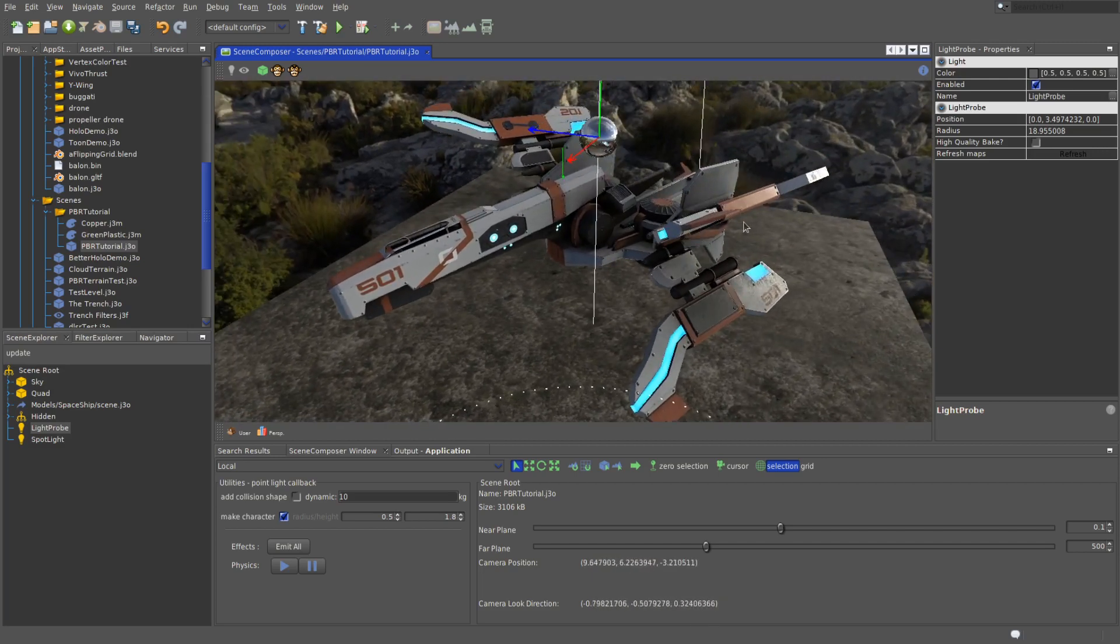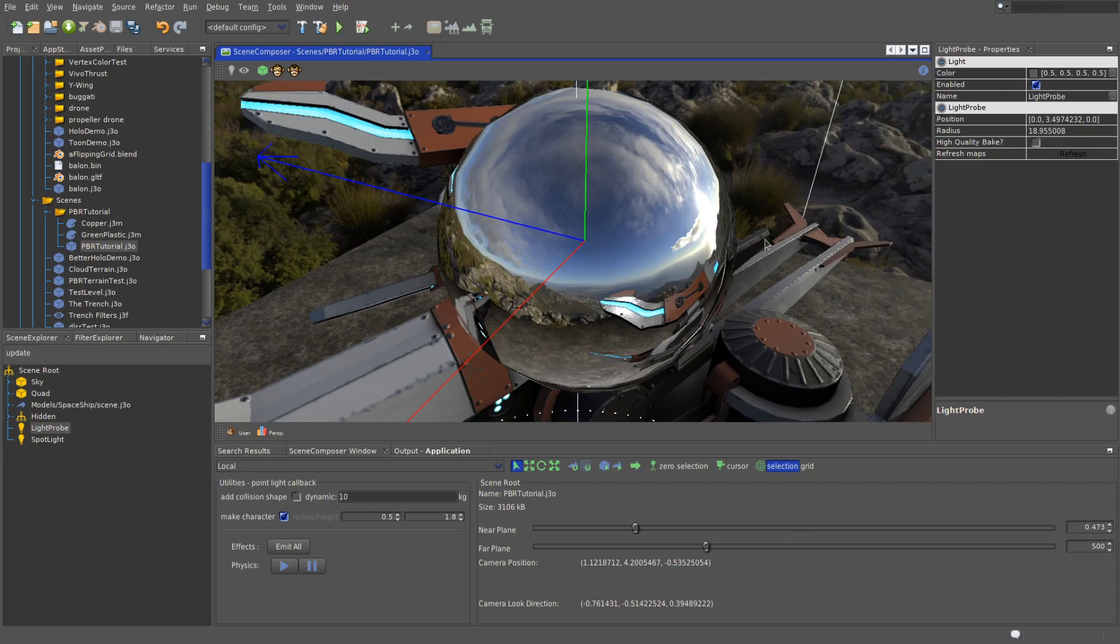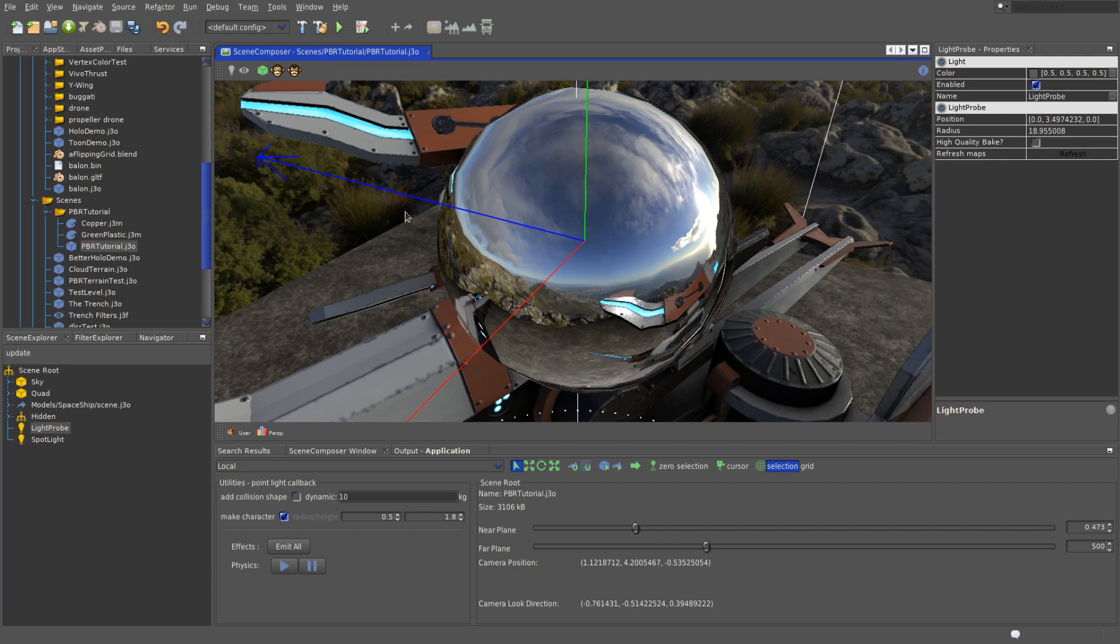Remember how we said back in part one that if roughness is low enough, the material will reflect its environment. A reflective sphere with roughness of zero is exactly what the SDK uses to represent a light probe, and that's also what we got here. But in order for the reflections to work, the shaders need to get the data about what to reflect from somewhere.